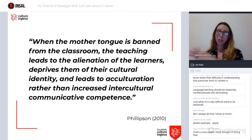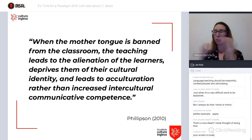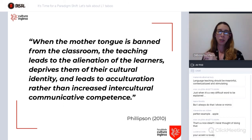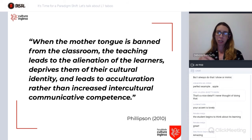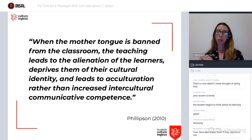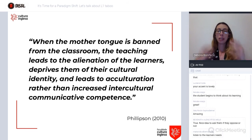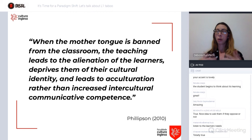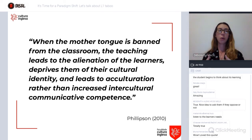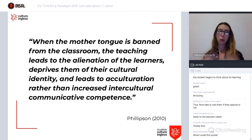This is another thought-provoking quote from Phillipson — his book on linguistic imperialism — which says: when the mother tongue is banned from the classroom, teaching leads to the alienation of learners, deprives them of their cultural identity, and leads to acculturation rather than increased intercultural communicative competence. It's important to look back into history and understand why we are all learning English, think of the colonies — and if I am depriving my student of expressing their cultural identity in the classroom, what are the consequences of that?